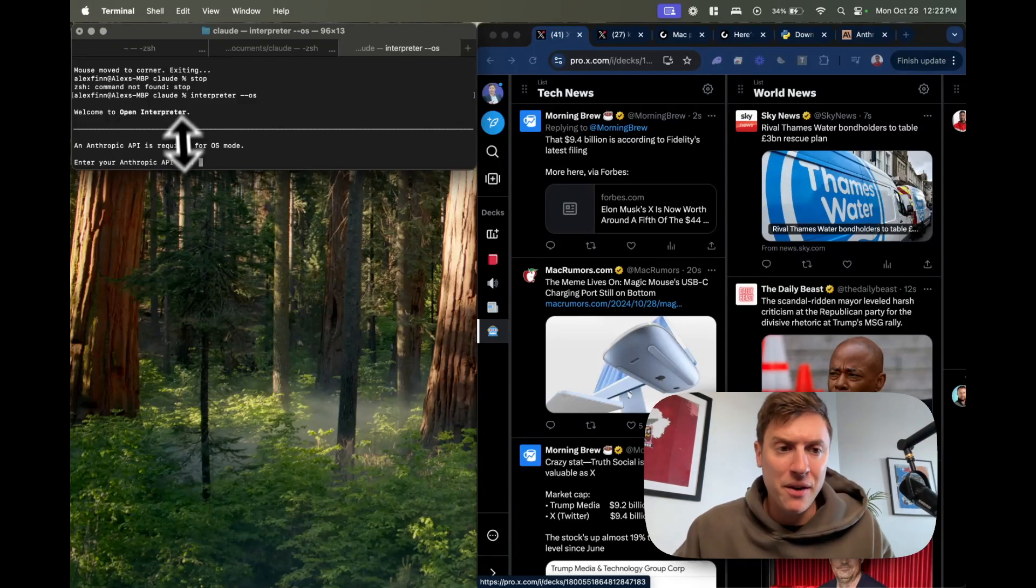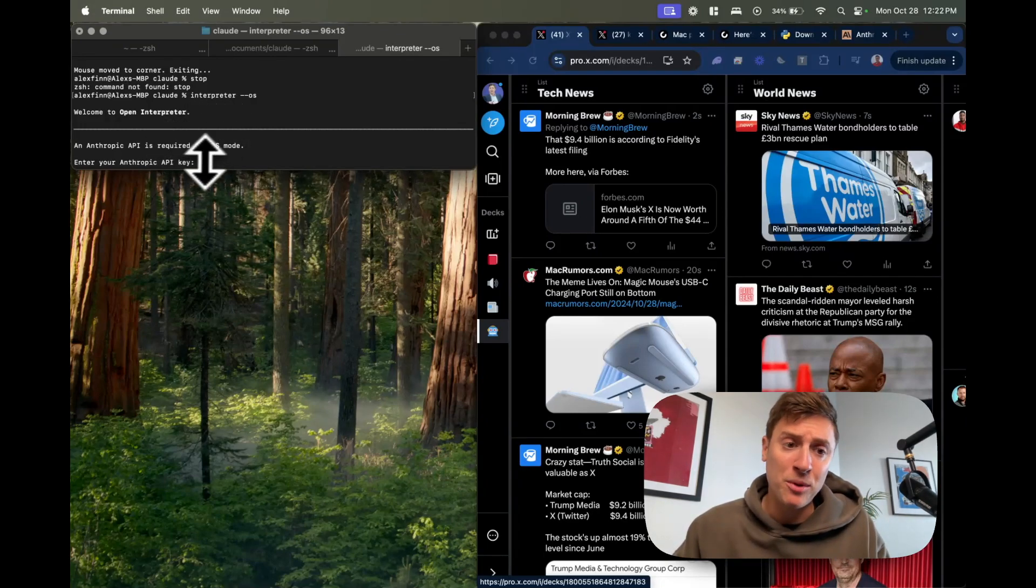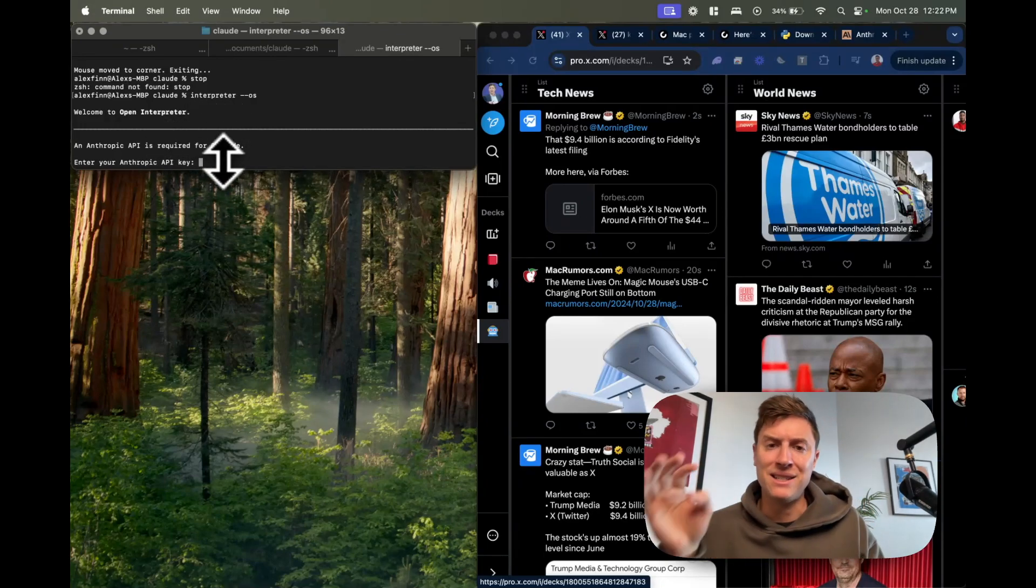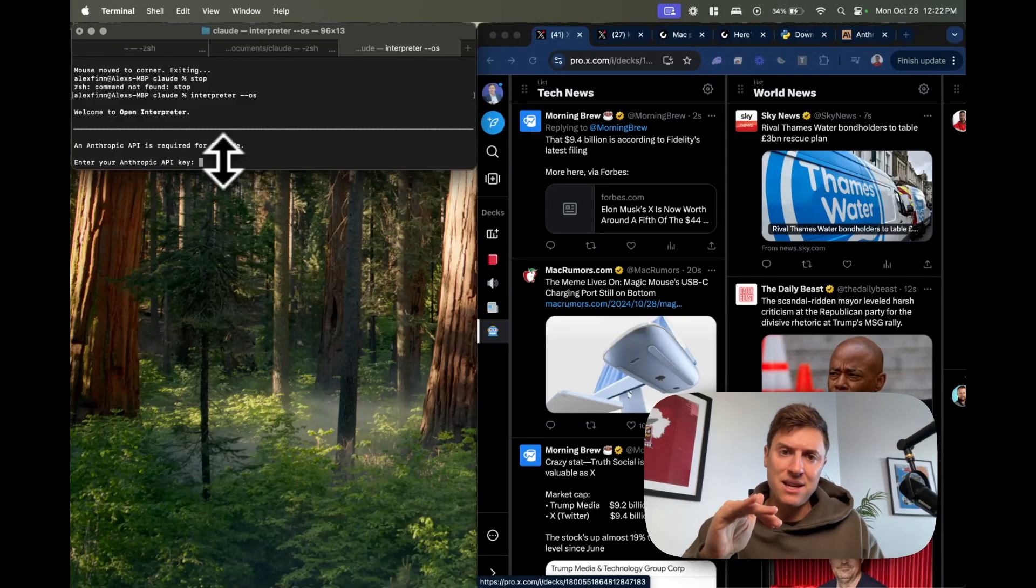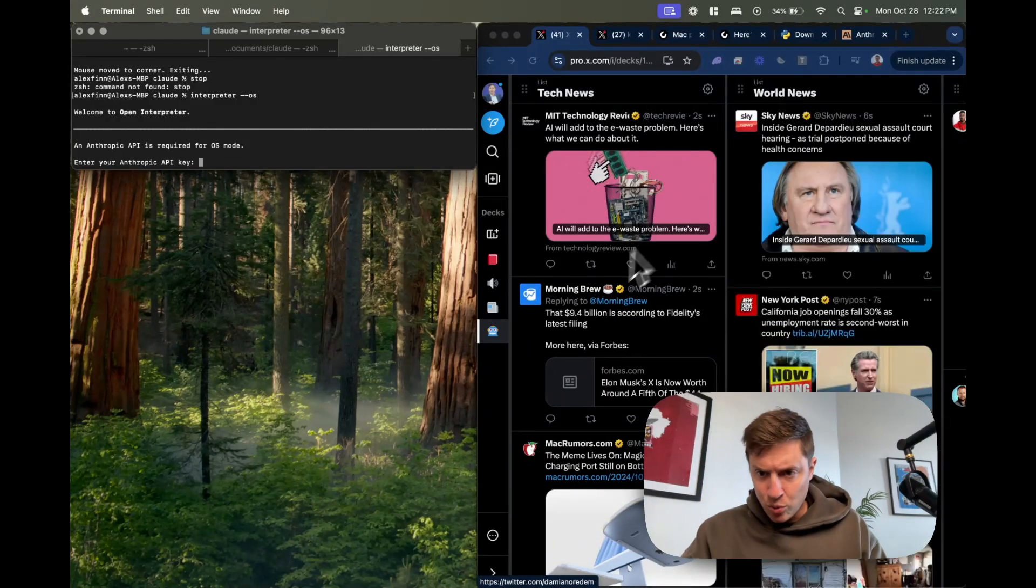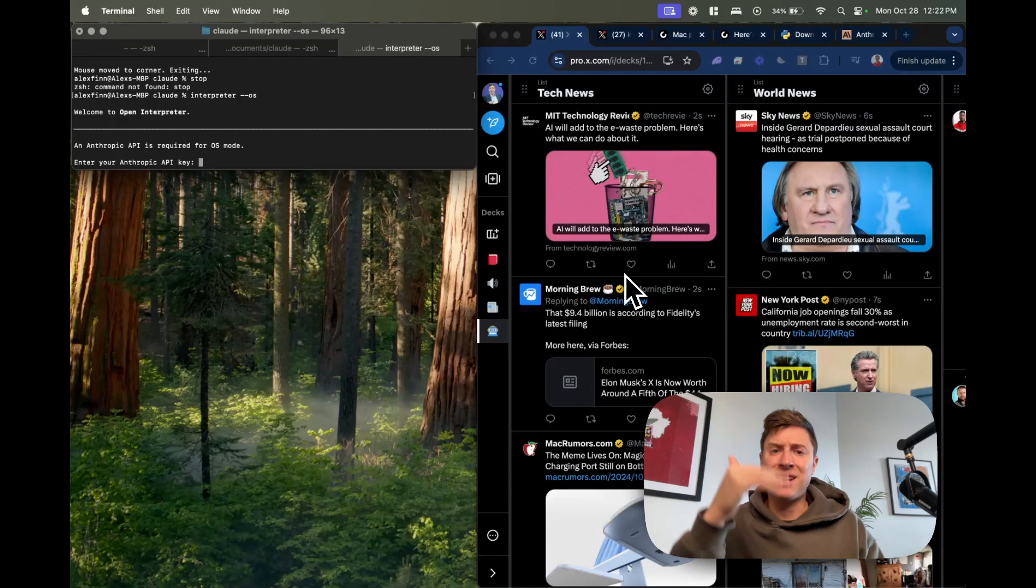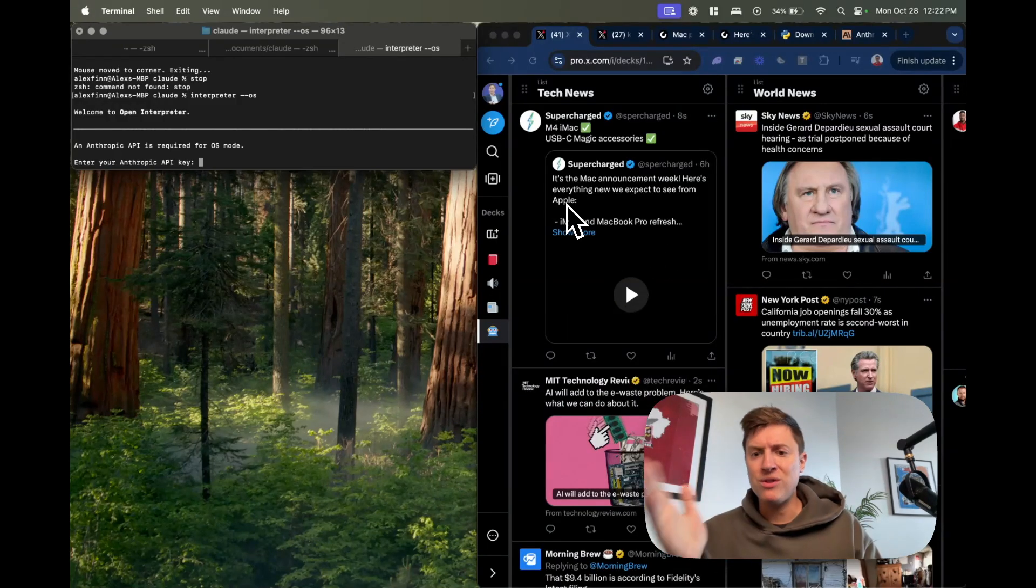What you're looking at here on the left is my AI agent. What I'm going to do in a second is enter in my API key and then give the AI agent a command. On Twitter over here is live tweets coming in the moment they are posted on world news and tech news.